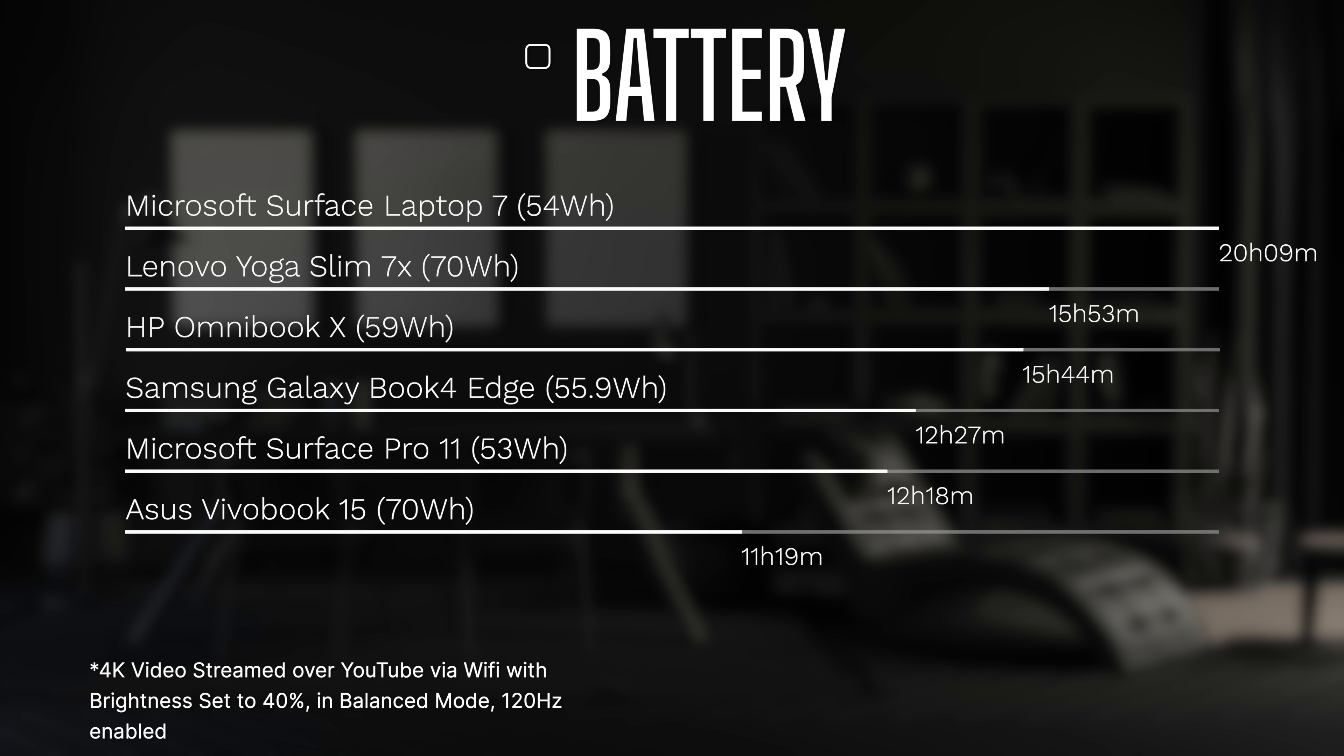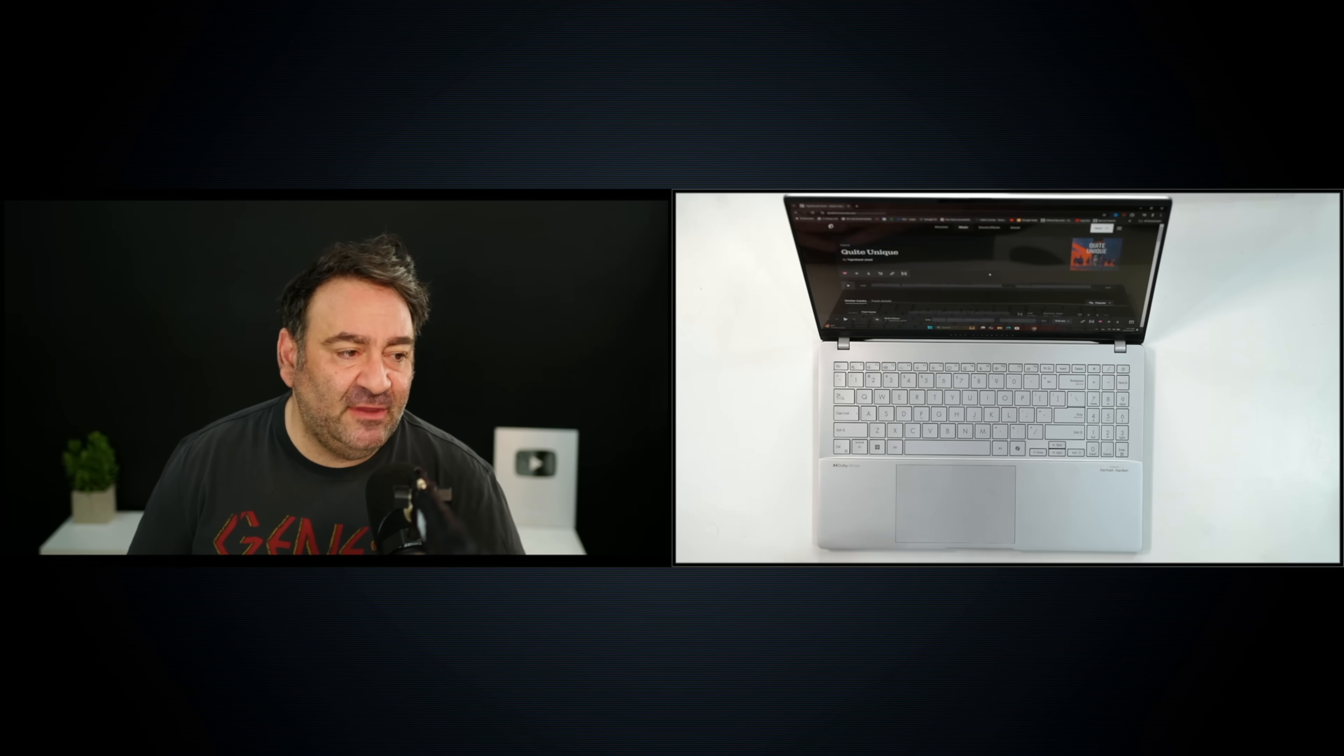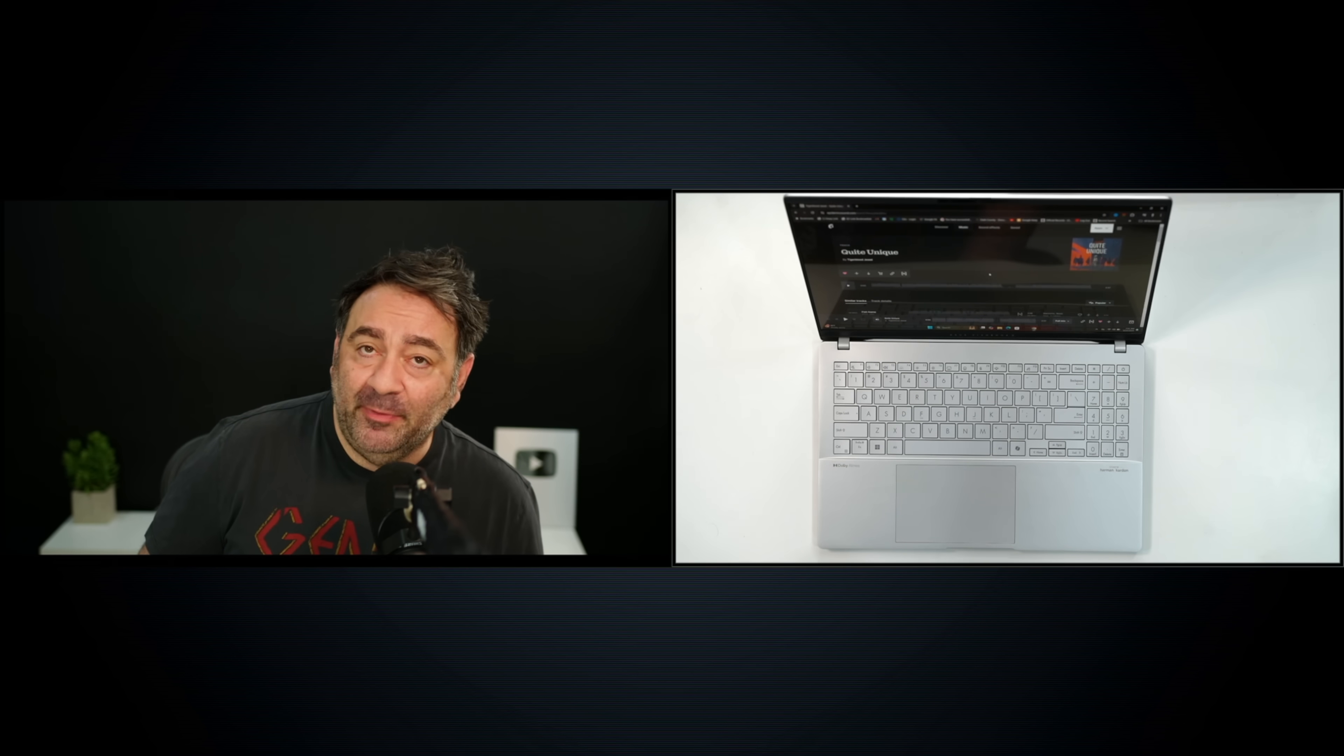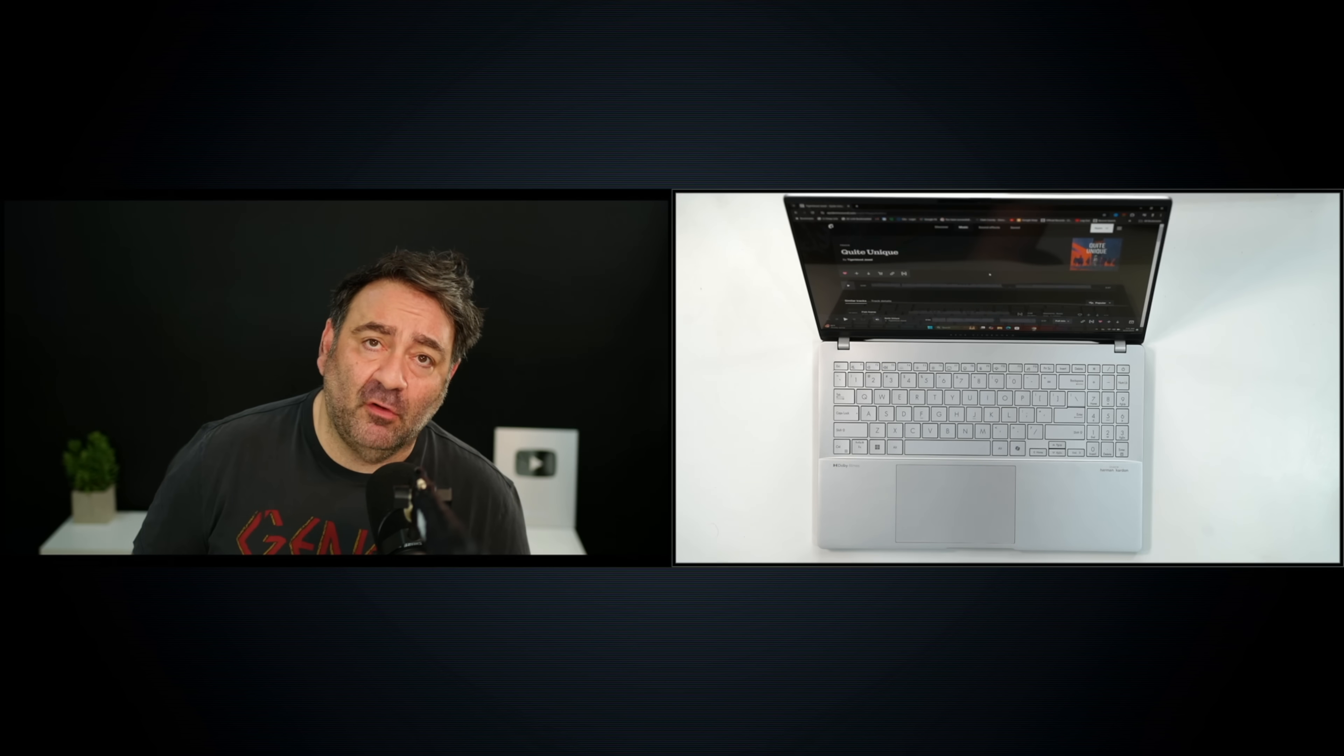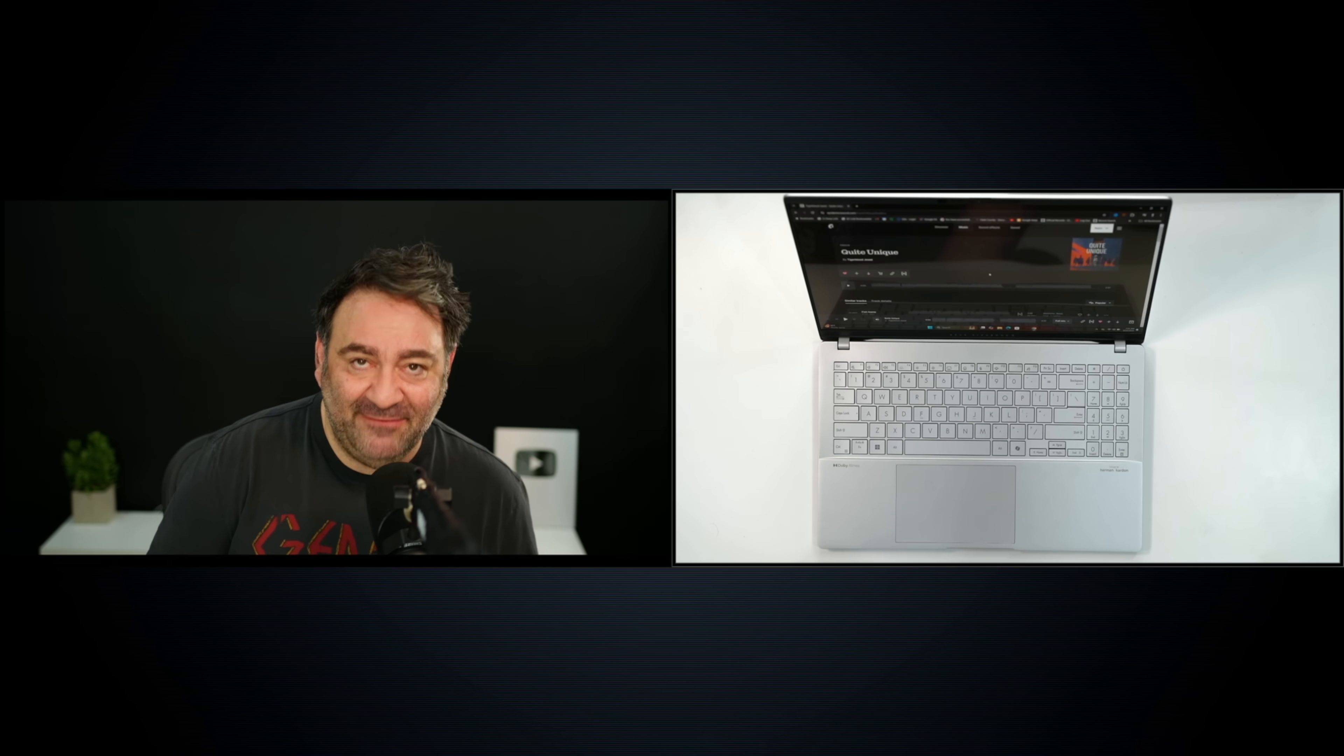The ASUS Vivobook S15 here has Harman Kardon tuned speakers, it has Dolby Atmos that's going to help with the spatial audio. I thought the overall volume was good, decent bass, good mids. I think the overall sound filled up the room rather nicely. Now let's give it a listen.